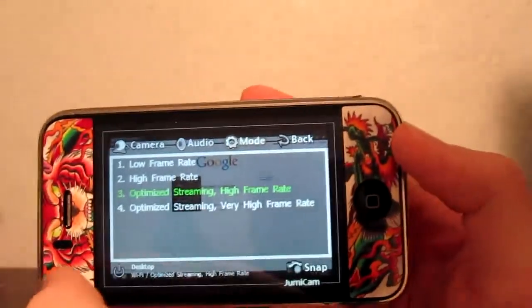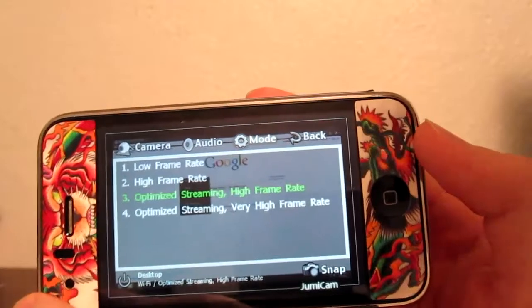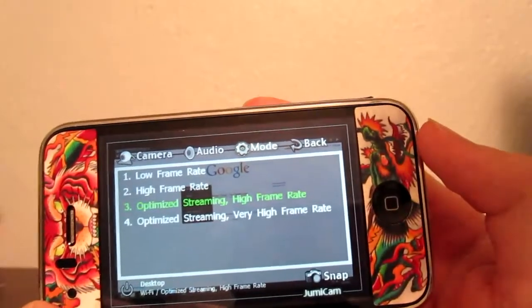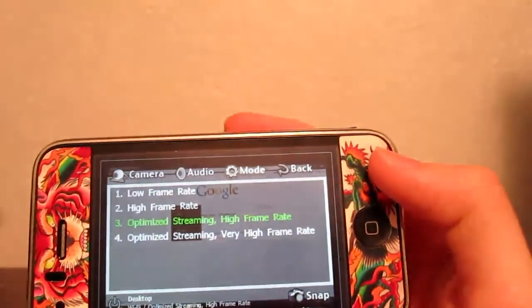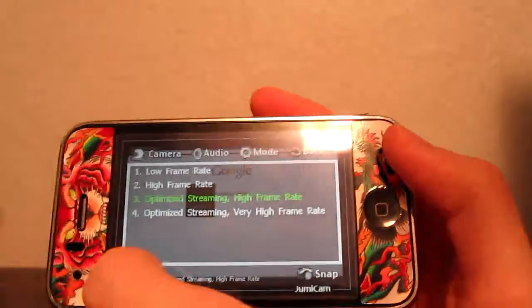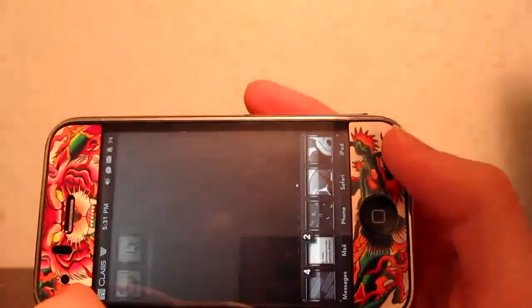You can change a couple of the frame rates to high, low, optimized, and all that. And again to exit out you just hit the power button in the bottom left corner.